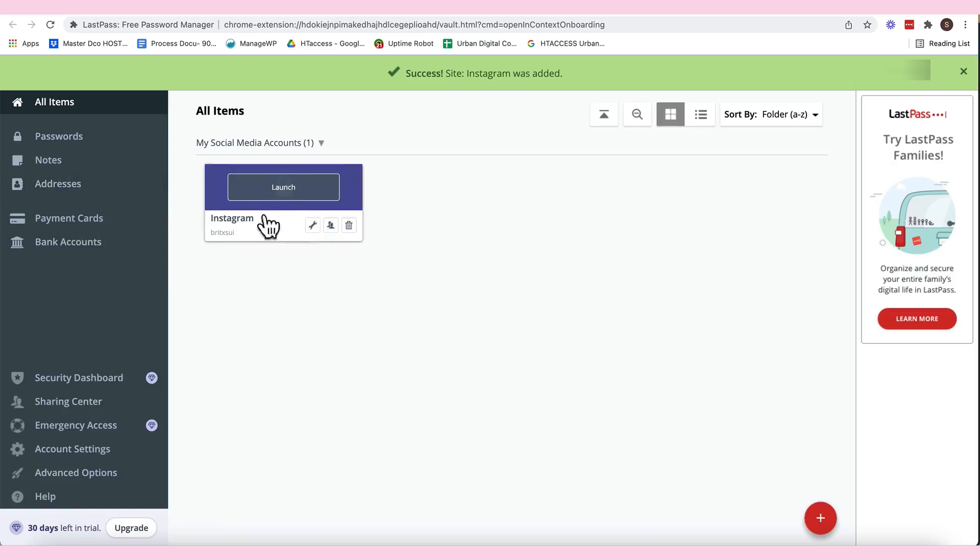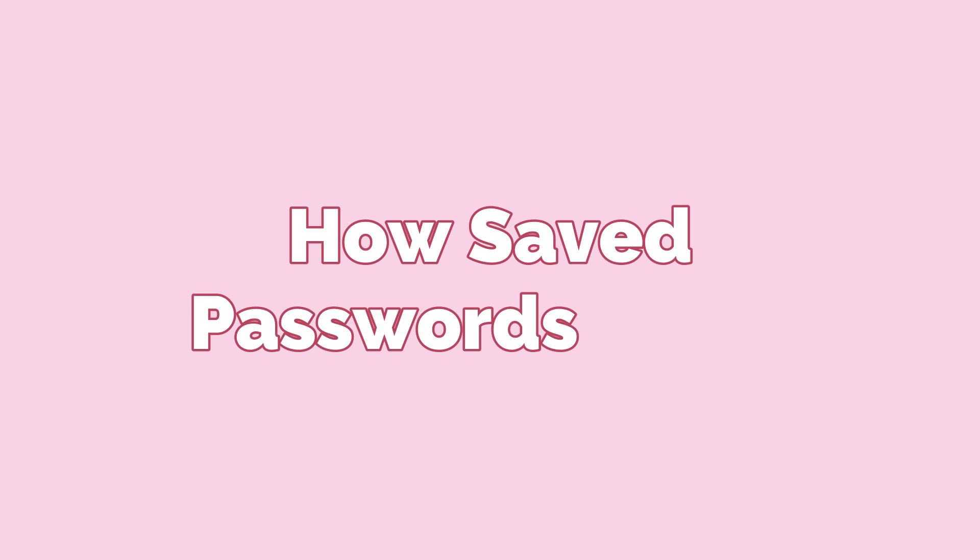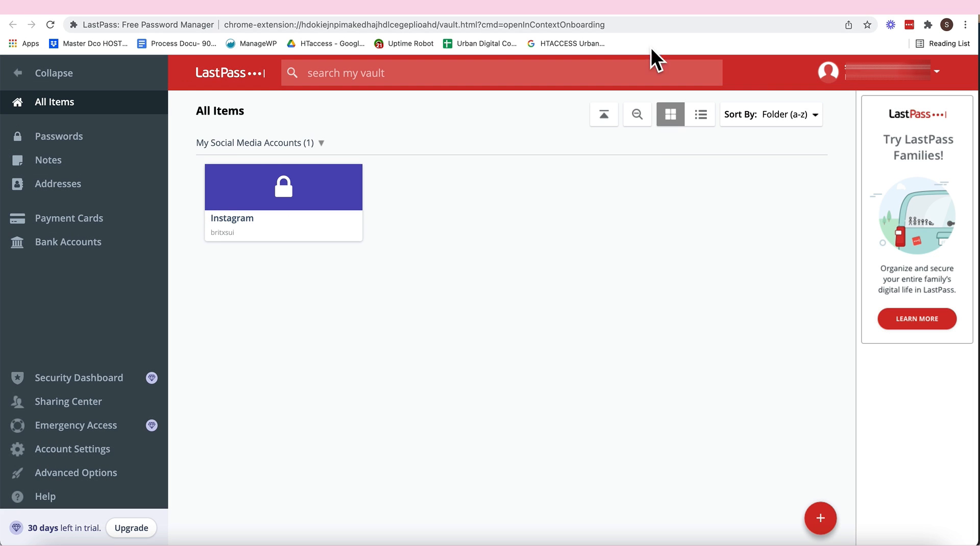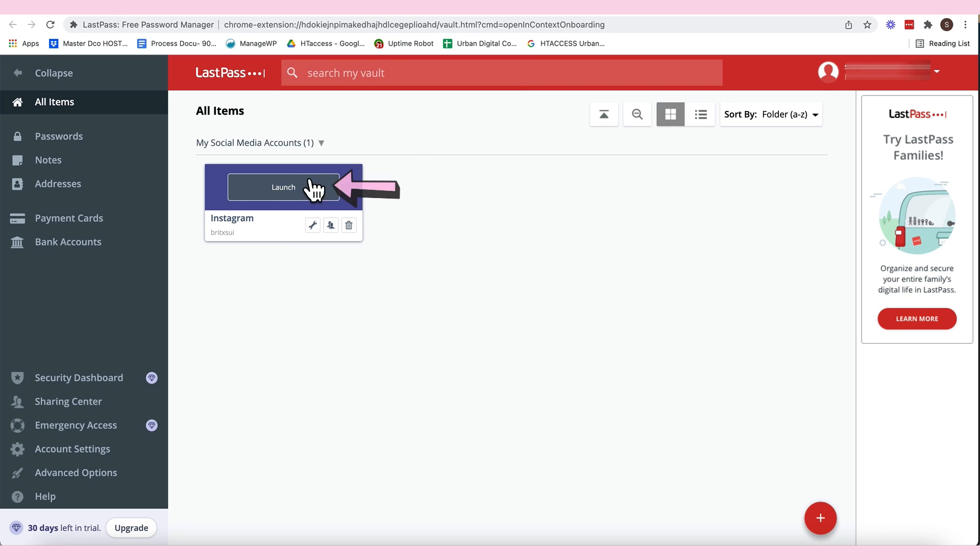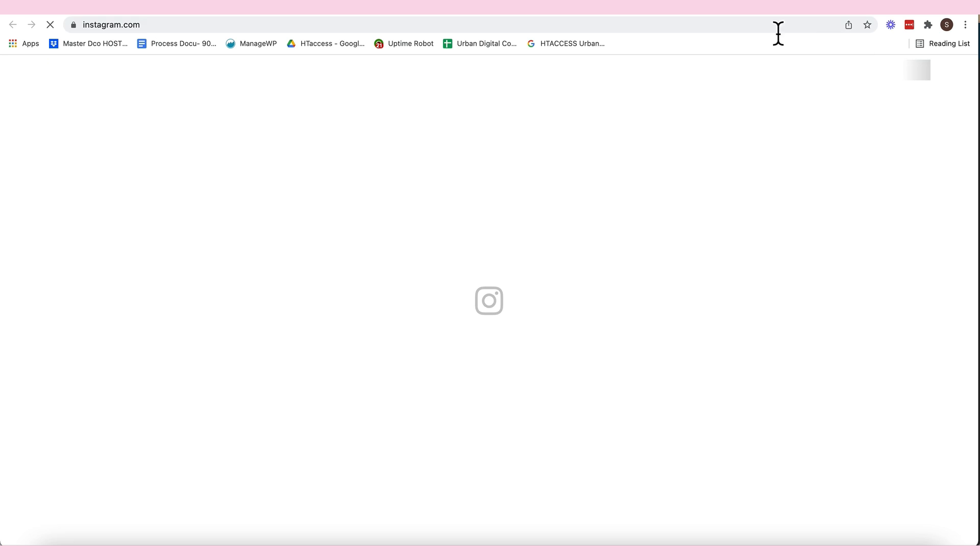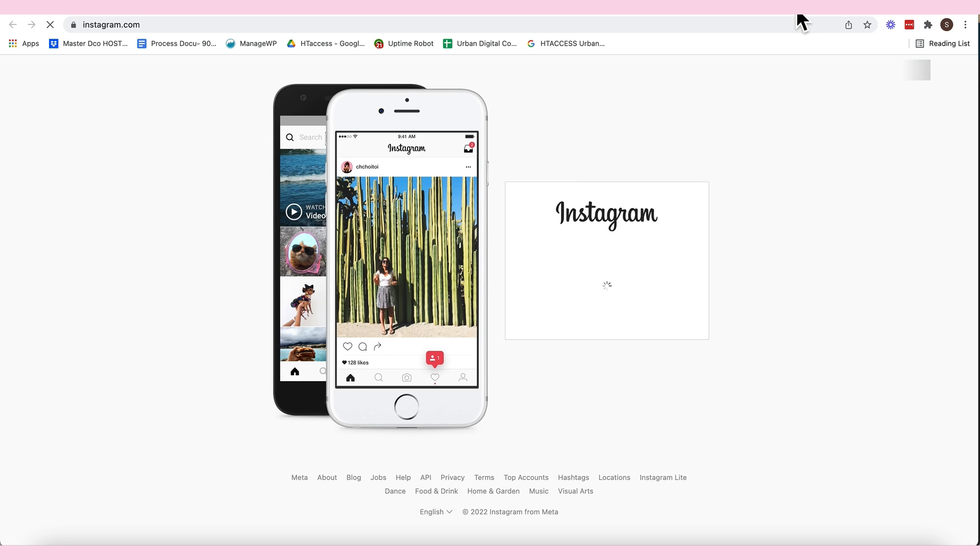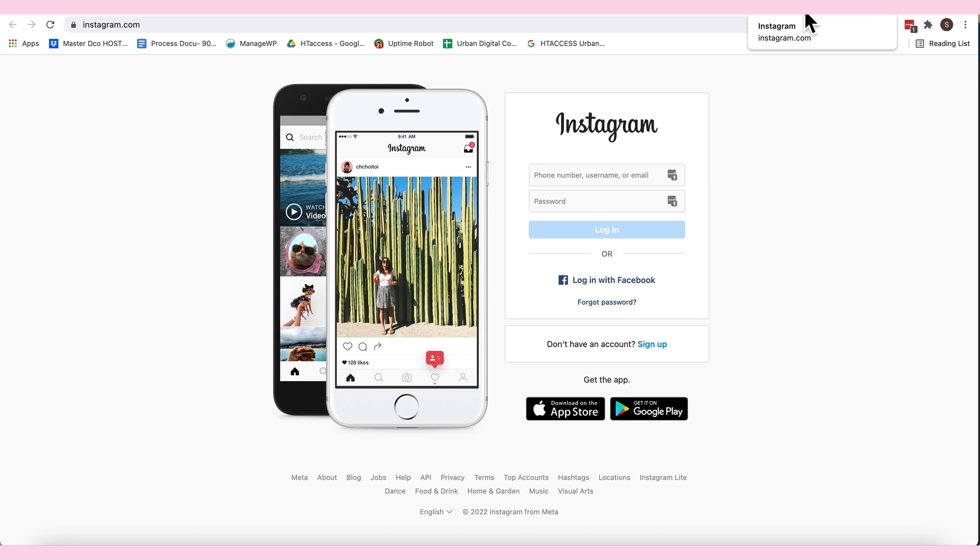So, nasave na natin. So, for example, how we are going to log in sa Instagram, you can just launch this one, tapos, mag-create siya ng another tab.